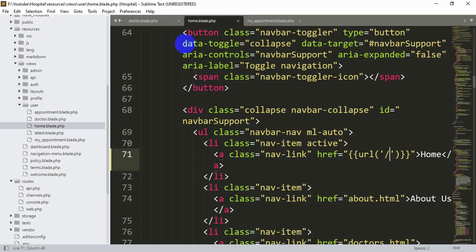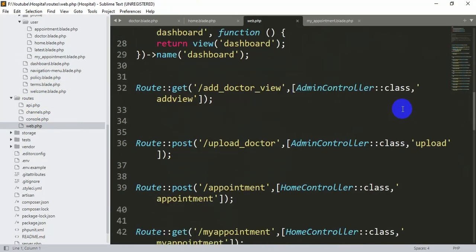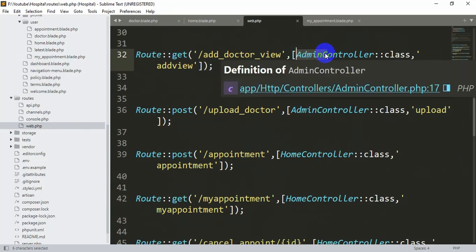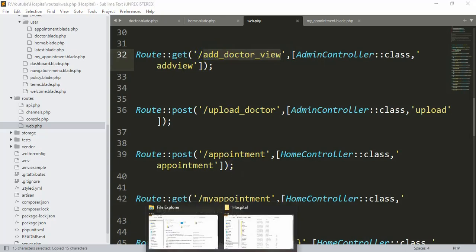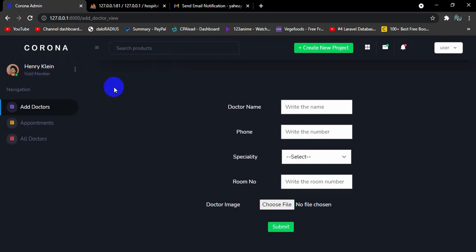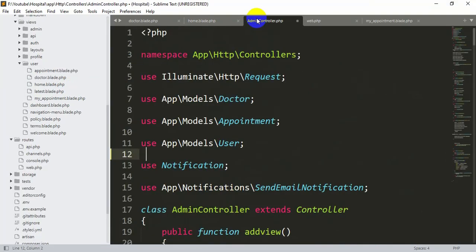Now let me show another issue. In routes/web.php, you can see the add_doctor_view route uses the AdminController. If I copy that URL and paste it directly in the browser, it takes us to the admin page even without being logged in as admin — which is incorrect and needs to be fixed.